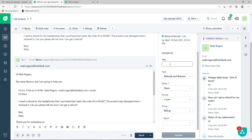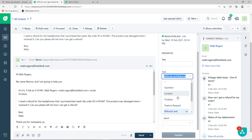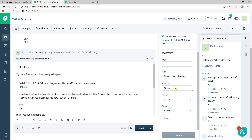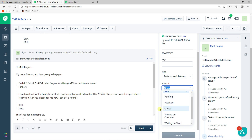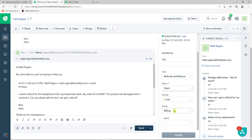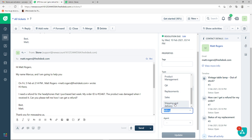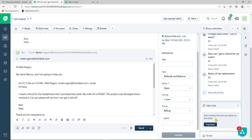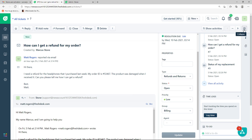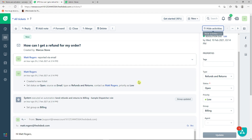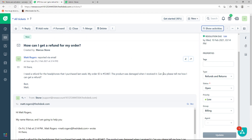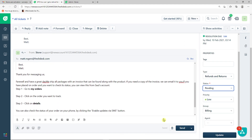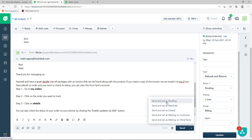On the right side of a ticket you can change tags, type (refunds and returns, incident, question), status (pending, resolved, closed), priority (low, medium, high, urgent), department (billing, QA, replacement, sales), and assign an agent. You can also go to time logs to track time spent on a ticket, view a to-do list, collapse sections, and see the full activity log of everything that happened on the ticket. When ready, send the reply and set the status — for example, send and set as pending.